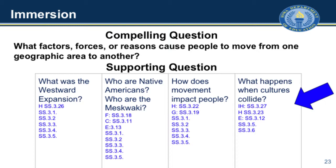Then I have how does movement impact people — that whole idea of movement we're talking about. But that's a geographer type of question, about where people are going and where people are moving to. It could also be that it has some political science and some history to it too. Some of these questions actually fit more than one discipline.